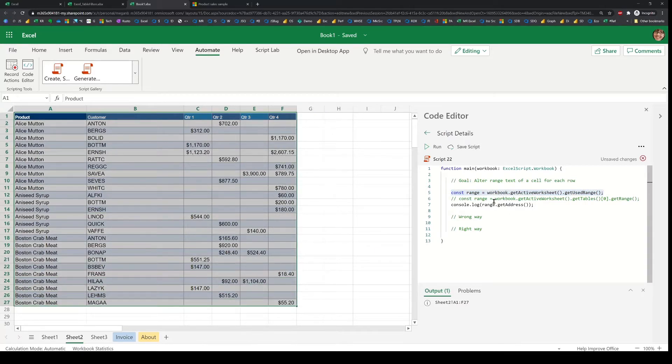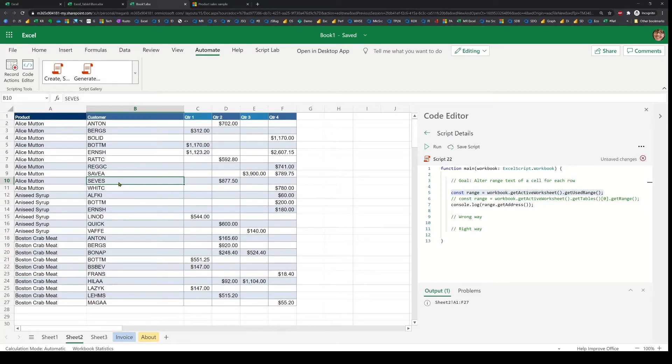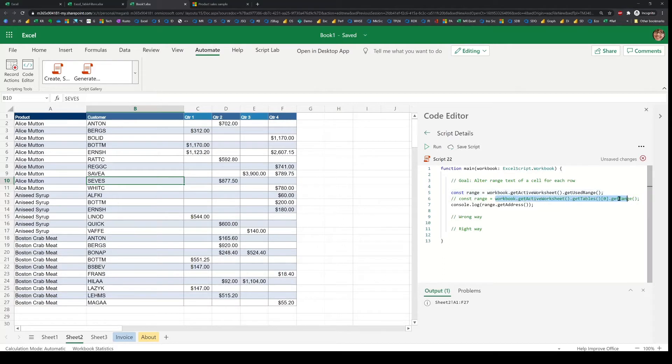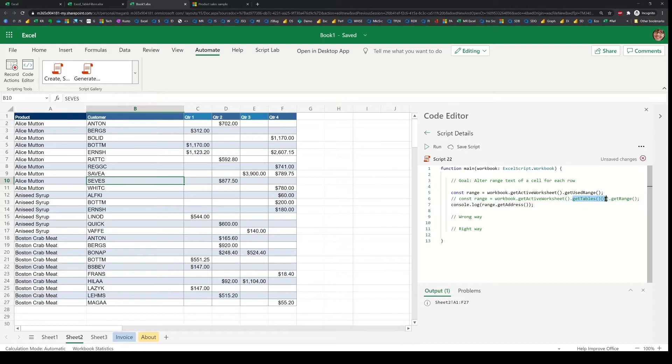And if this data happens to be in a table, you can also use the table to get to this data. The API is going to be slightly different, which is you get the table either through collection and read the first one, or you can get the table with its ID or name, and then get its underlying range.